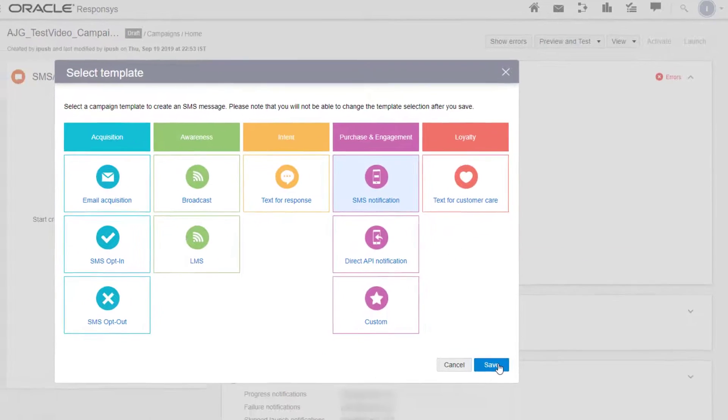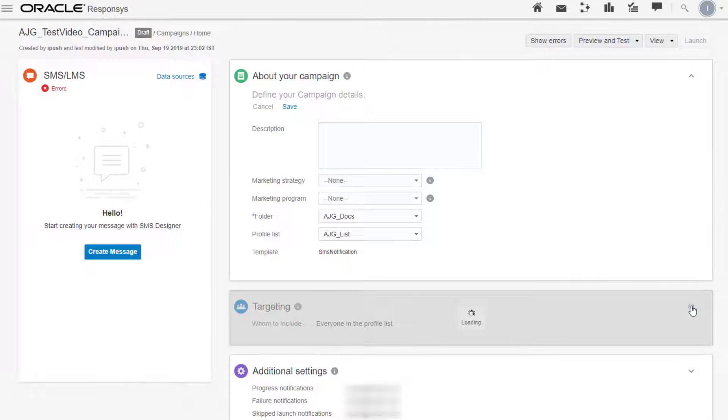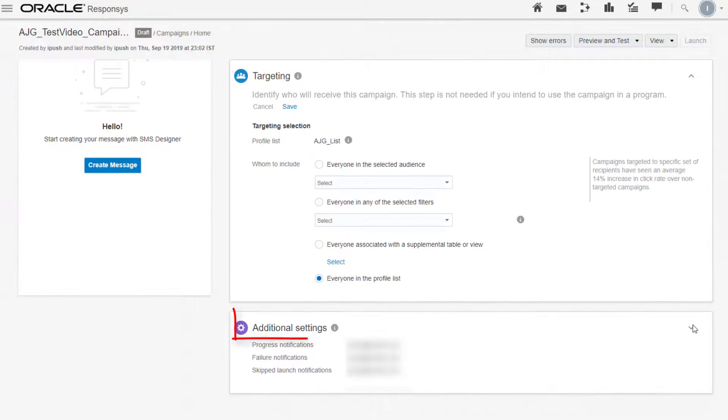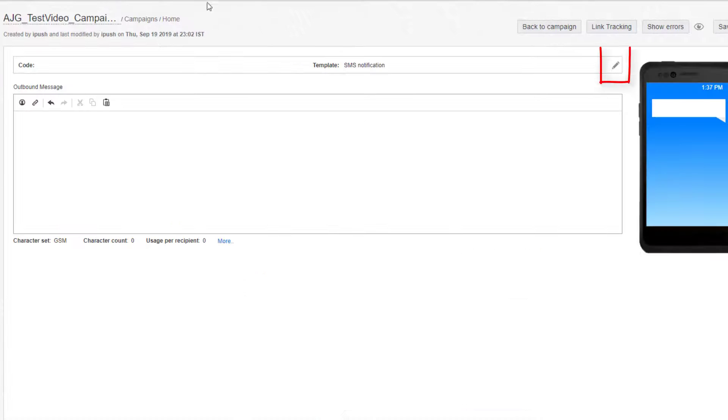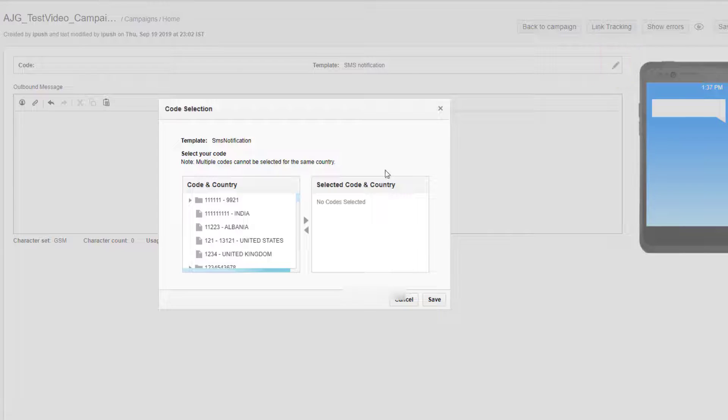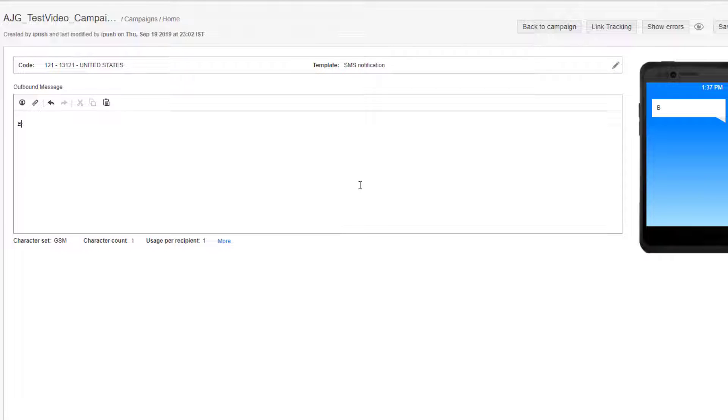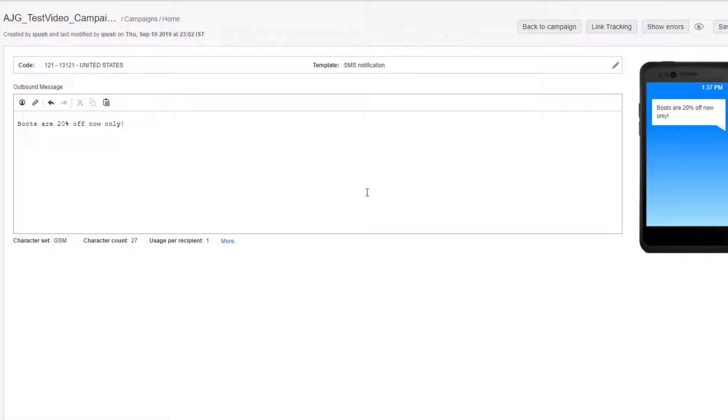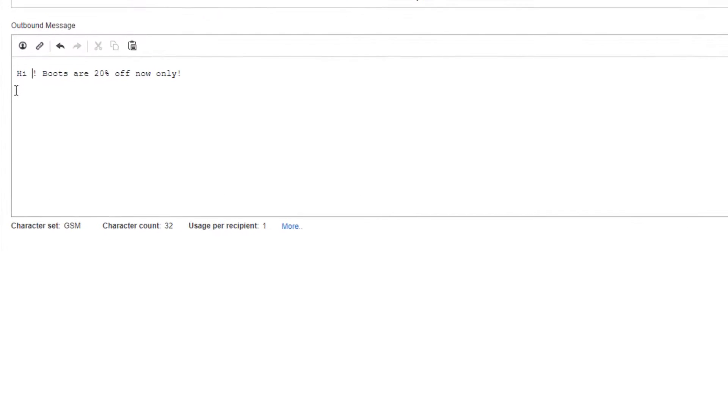Now configure who the campaign targets and any additional settings. Next, we'll design our message. Click the pencil icon to select the SMS code. Enter your message and optionally include a personalization token to create recipient-specific messaging.